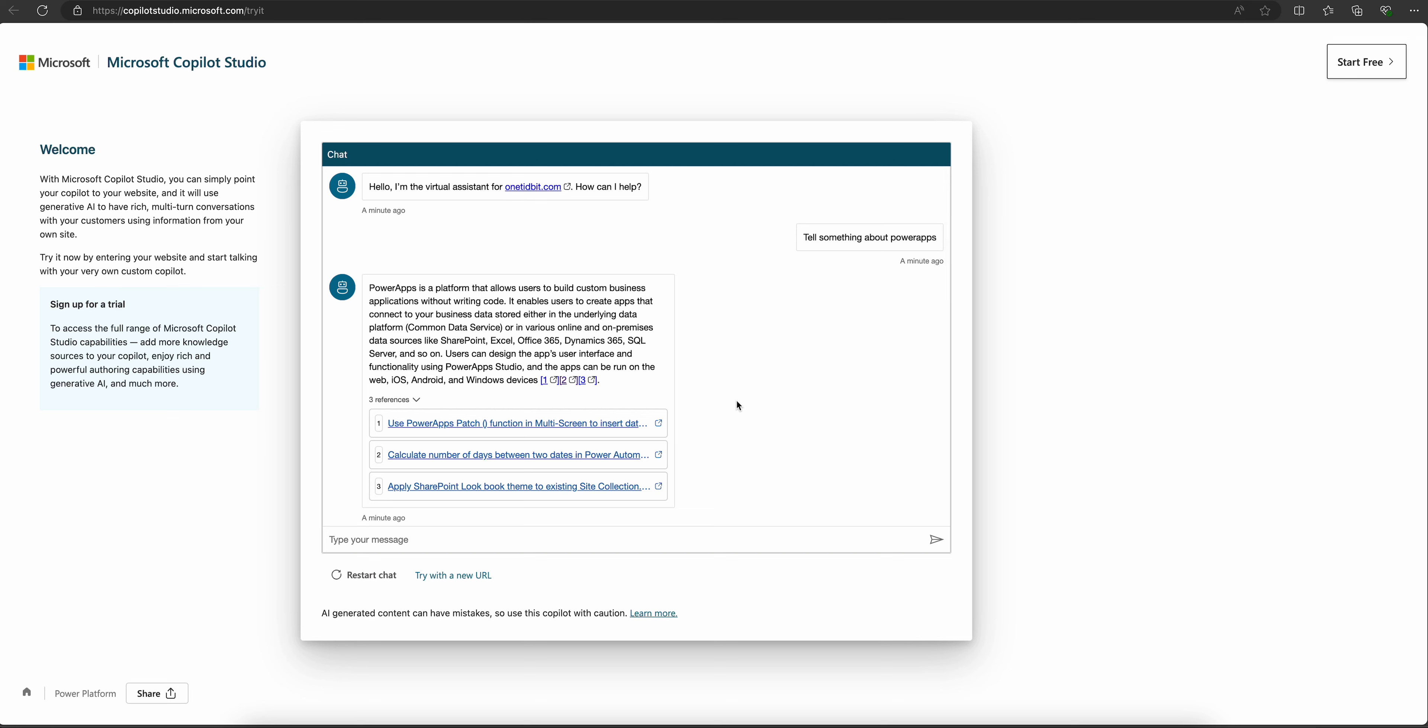And also, we can sign up for a trial here and see how this studio works. In my next video, I'm going to show you how to use this Copilot Studio for our needs. Let's create a trial version and dive deep into the next video.